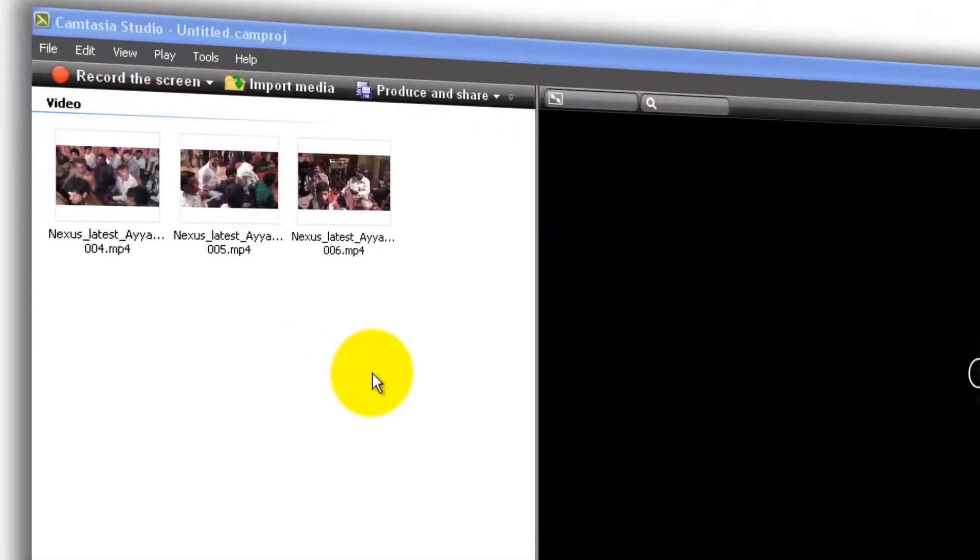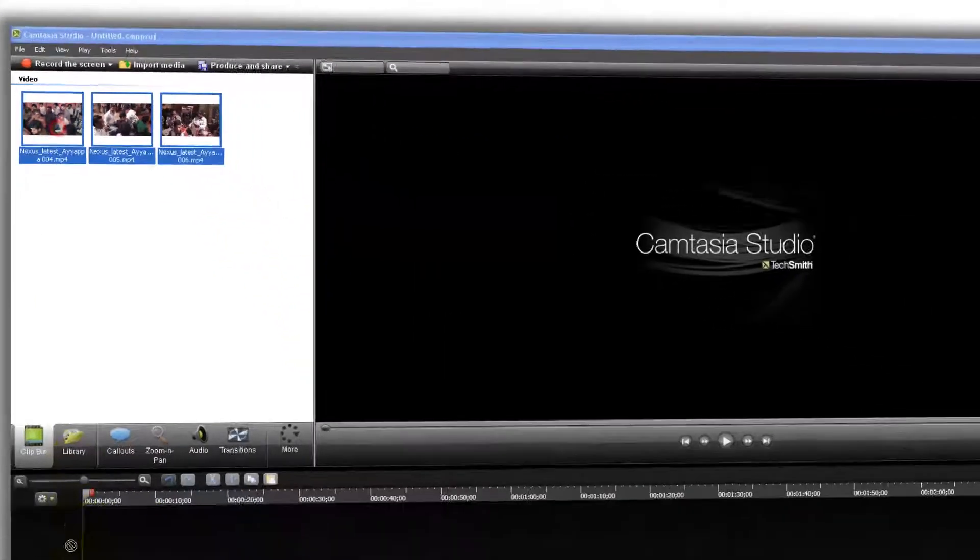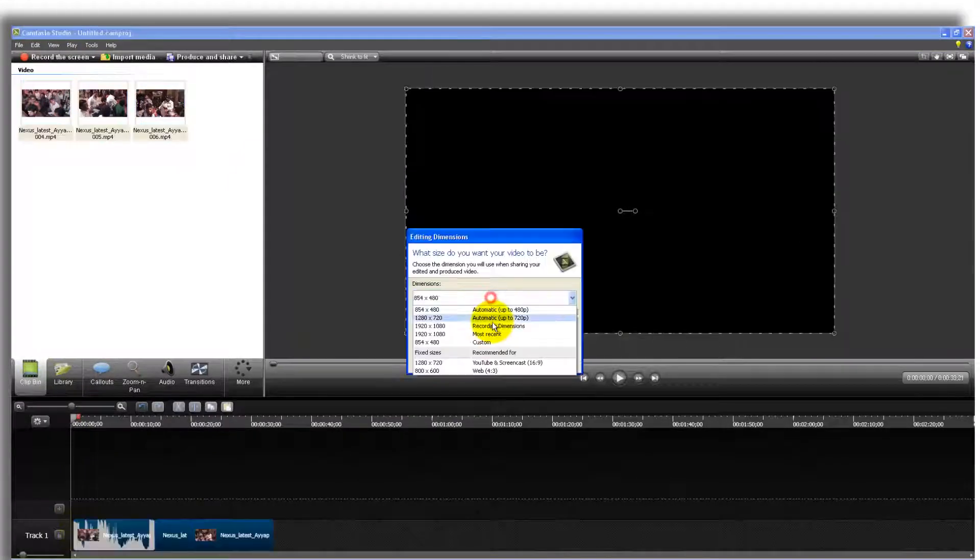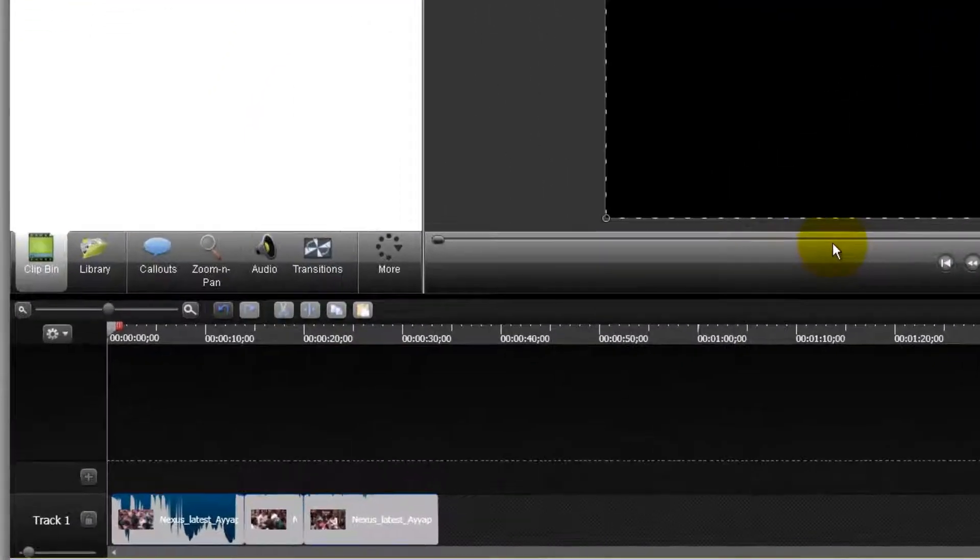There you go. The issue is resolved. Now you can go and edit these things inside your Camtasia studio. That's it. Hope this addressed your issue and the fix.